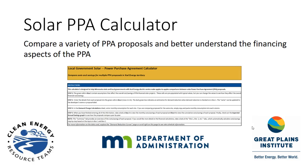In its current form, our hope is that it can be used to better understand the financial aspects of different solar installation proposals by accounting for external factors and those unique to each proposal. This video will walk through the solar PPA calculator and explain each aspect and how you might use the calculator.